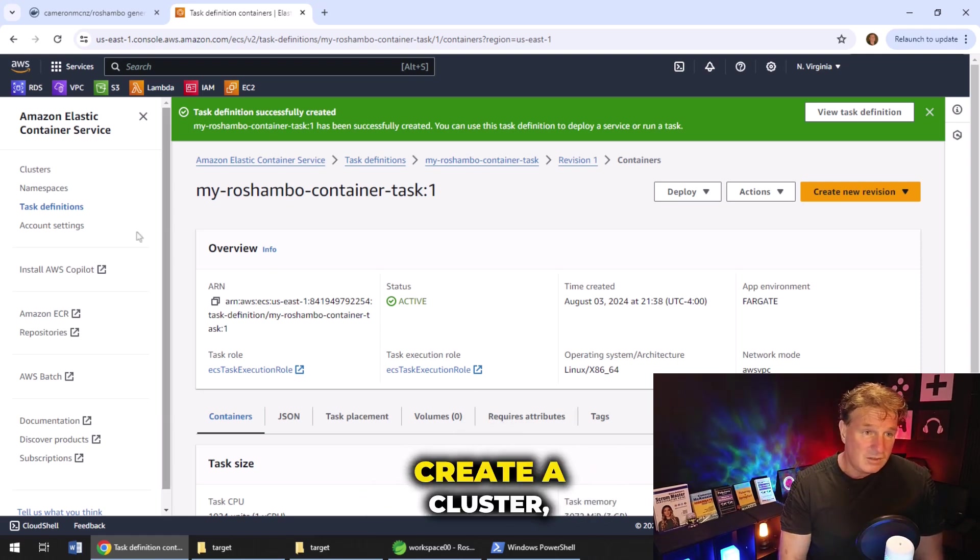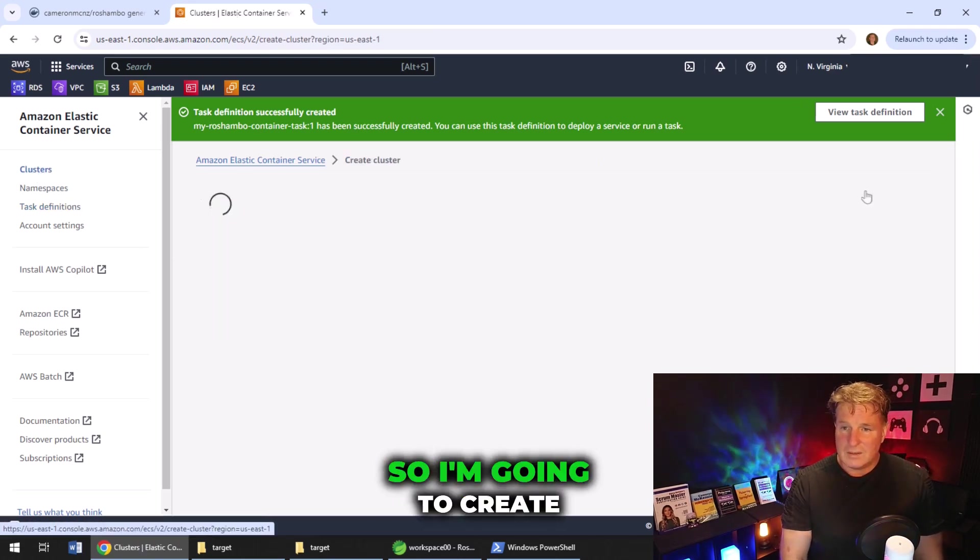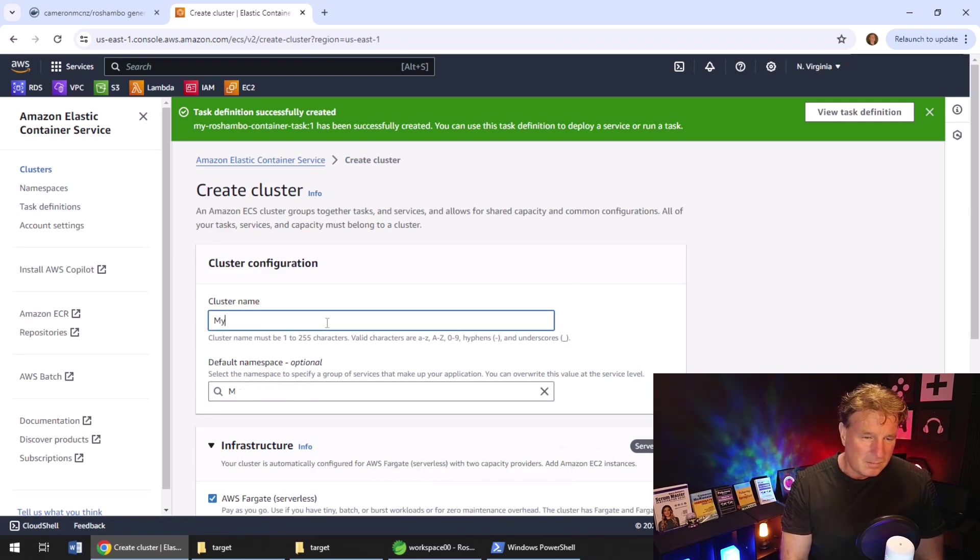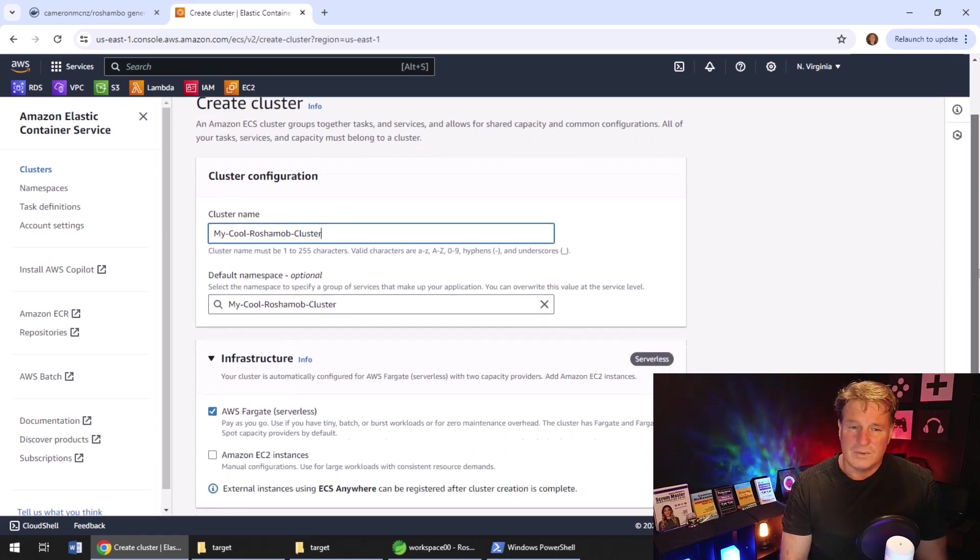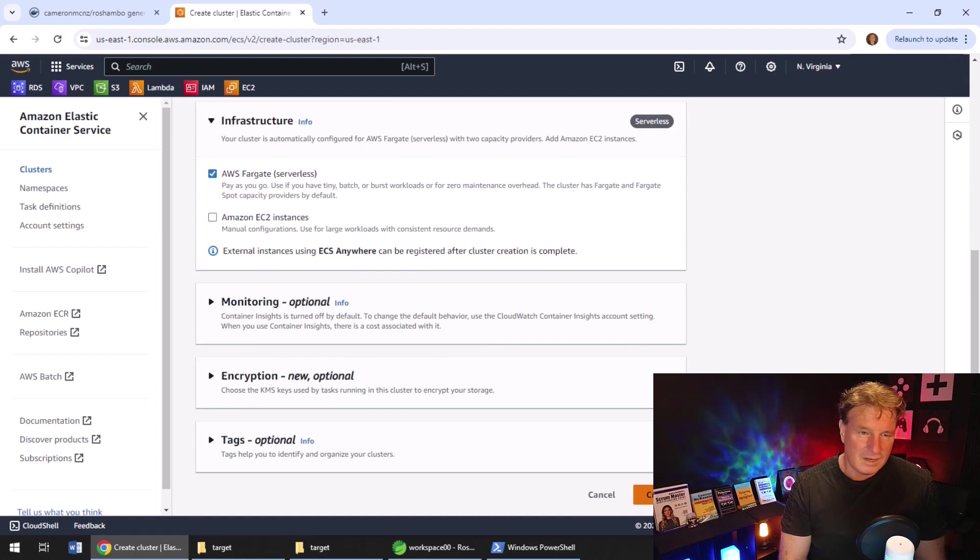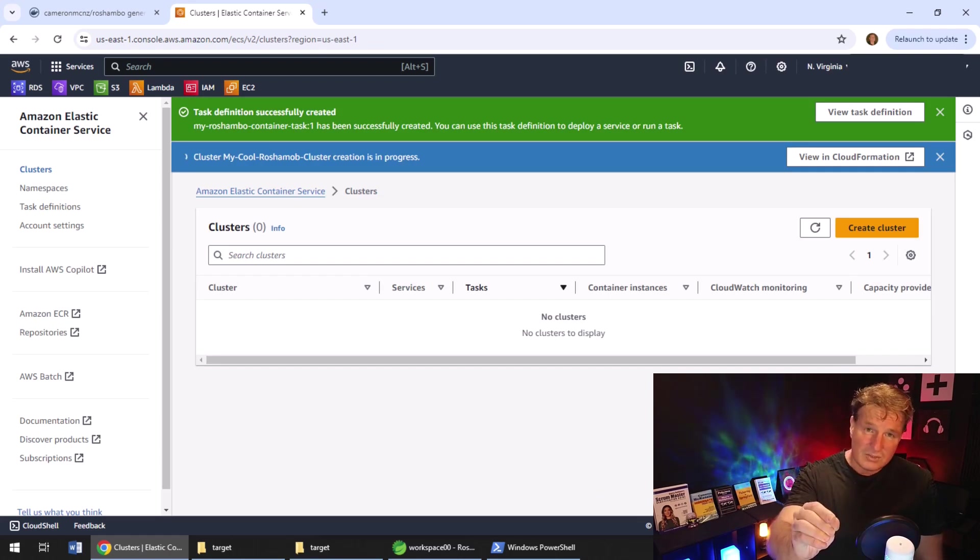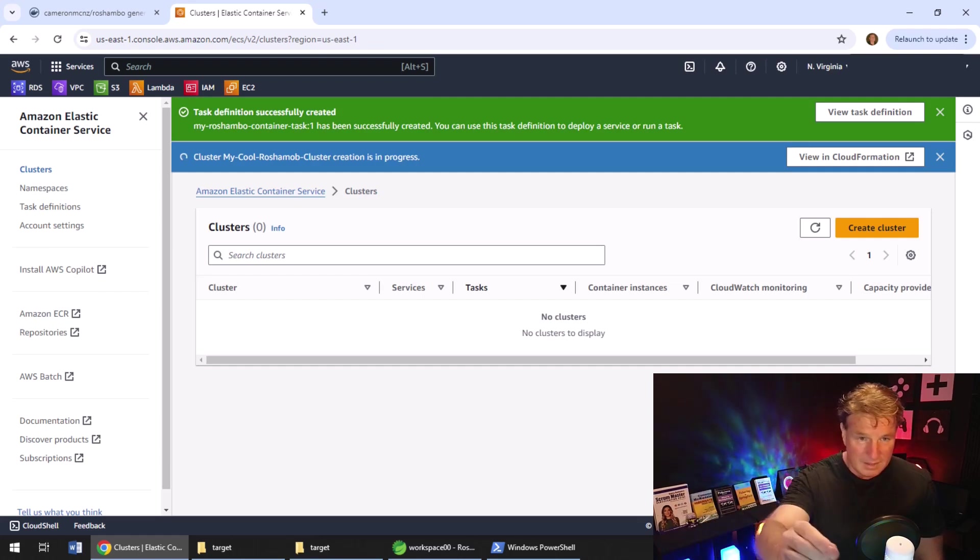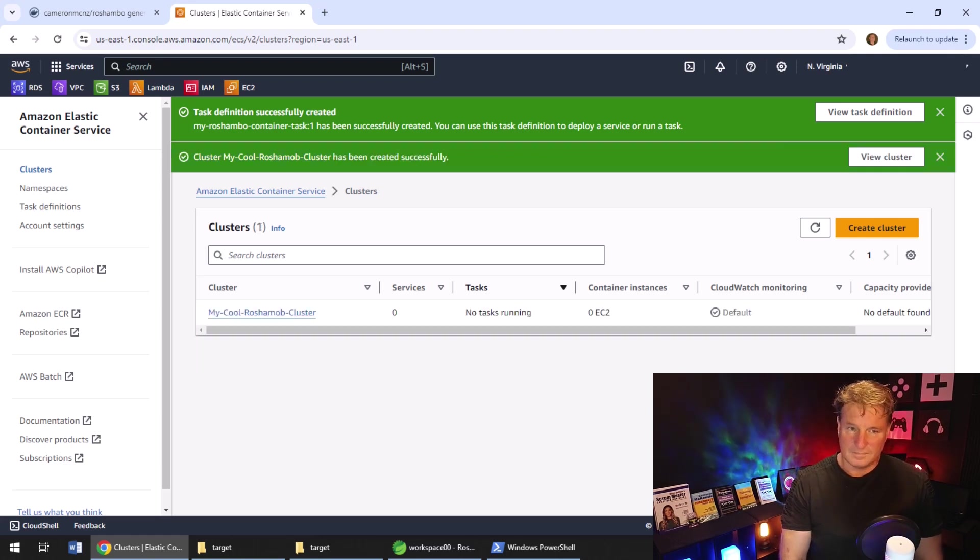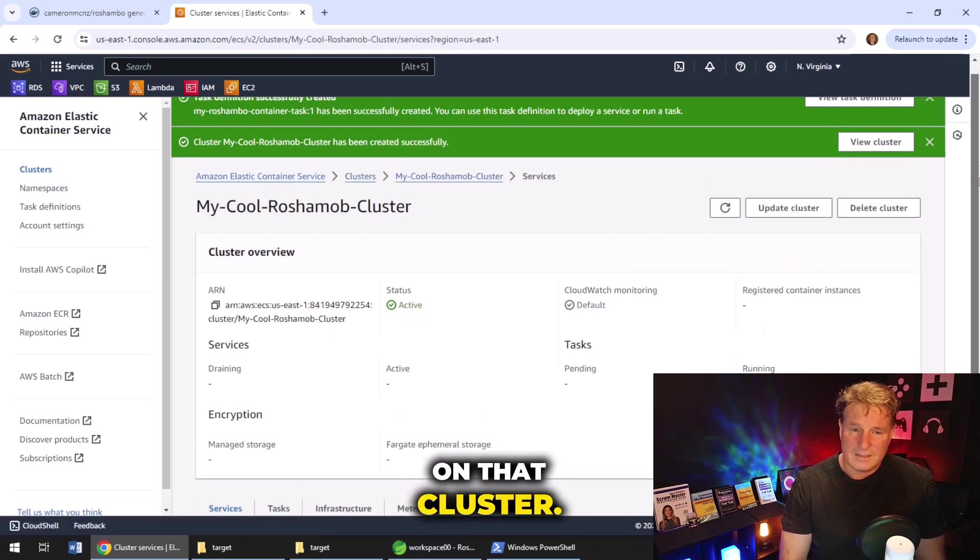So with that done, we now need to create a cluster, create an environment where we can run these tasks. So I'm going to create a brand new cluster. I'm going to call it my cool Reshambo cluster. So we create the cluster. Not too much to configure there. It's AWS Fargate serverless cluster. So it looks like that cluster has been created. And now once the cluster is created, what we do is we run the task on the cluster.